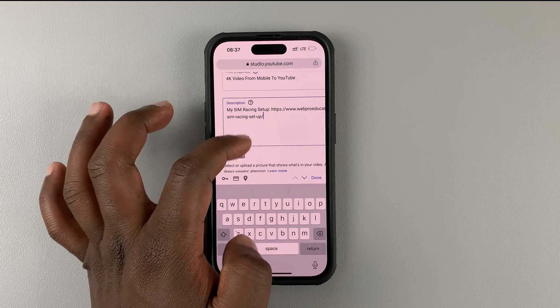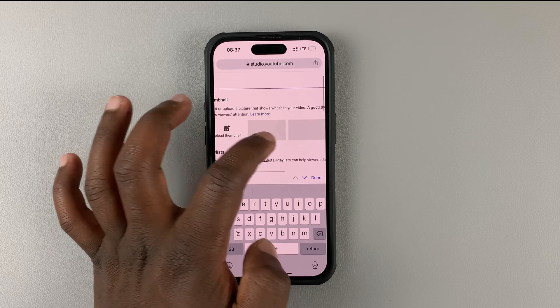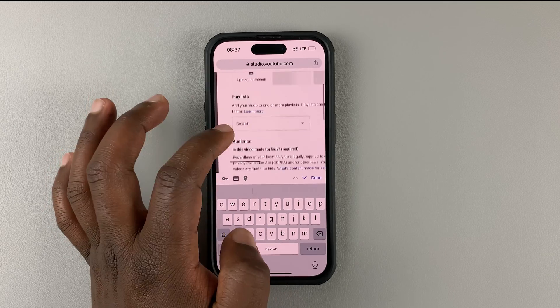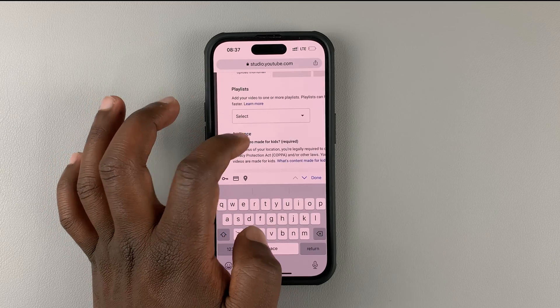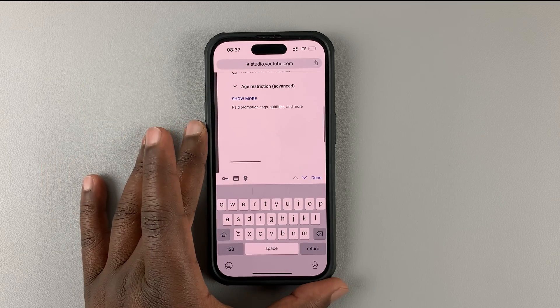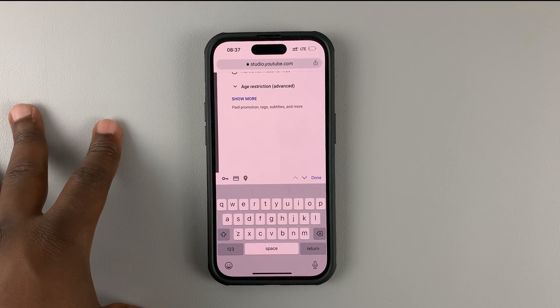While that's uploading, you can go ahead and write a title, type in a description, upload a thumbnail, and put the video in a playlist. You can literally do everything you would do on the web interface of YouTube Studio.